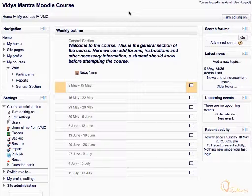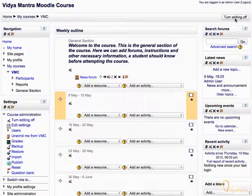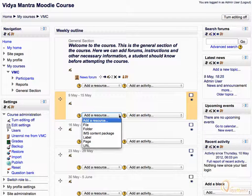First, click Turn Editing On. In the first week of the course, expand the Add Resource drop-down menu and select File.